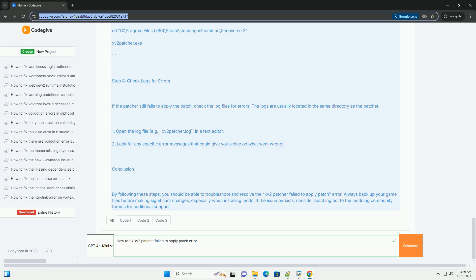Step 7: Use command line to apply patch. In some cases, you can use the command line to apply the patch. Open Command Prompt as an administrator. Navigate to the folder where the 15-2-patcher is located: cd C:\path\to\your\Xenoverse2. Run the patcher using: 15-2-patcher.exe. Example: cd C:\Program Files (x86)\Steam\steamapps\common\Xenoverse 2 then run 15-2-patcher.exe.